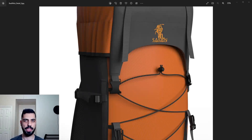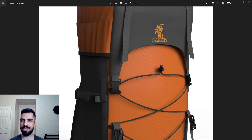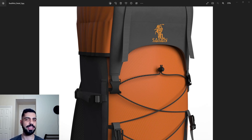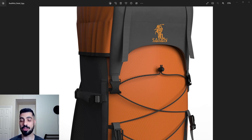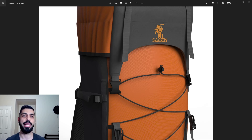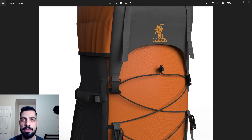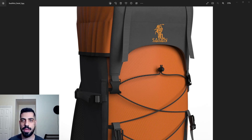Hello everyone, my name is Mehdi and this is Design by Mehdi. In today's video, I'm going to show you how to add any stitches to your renderings. I do use SolidWorks for 3D modeling and I use Keyshot for rendering most of the time.